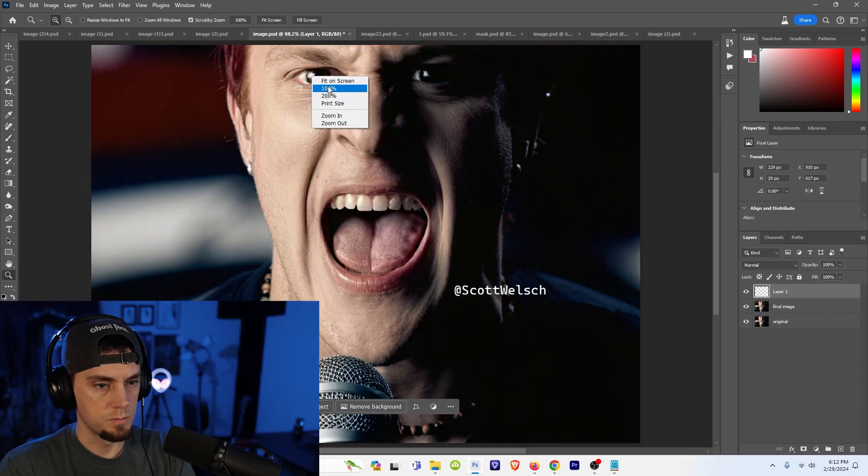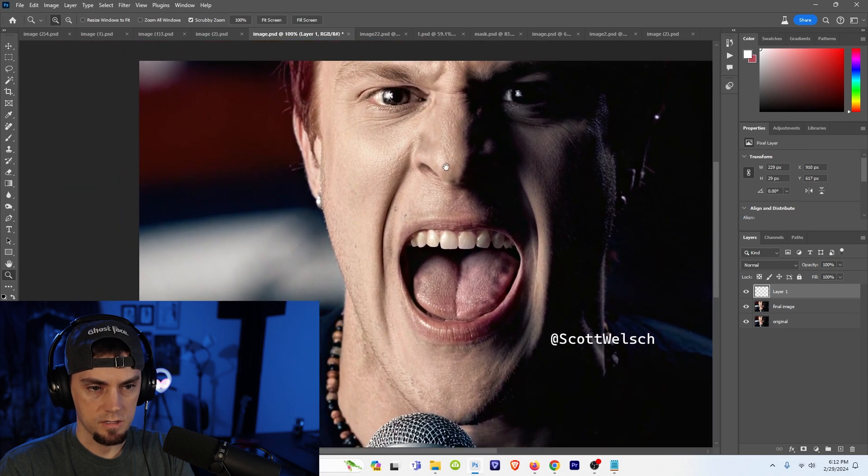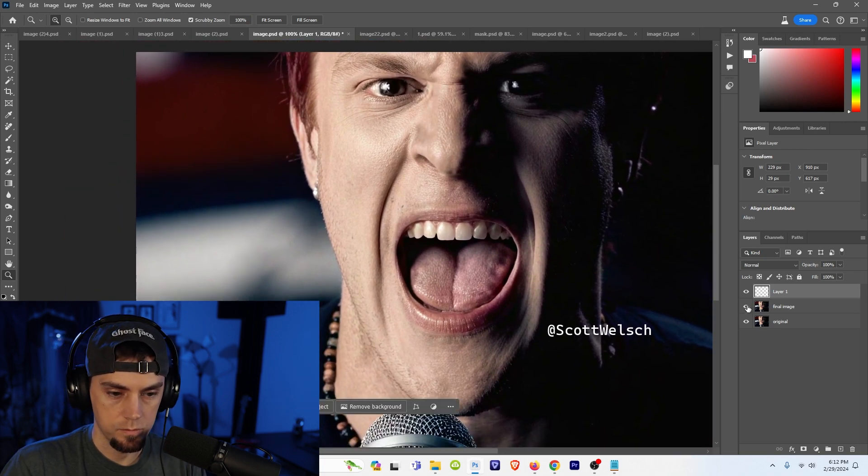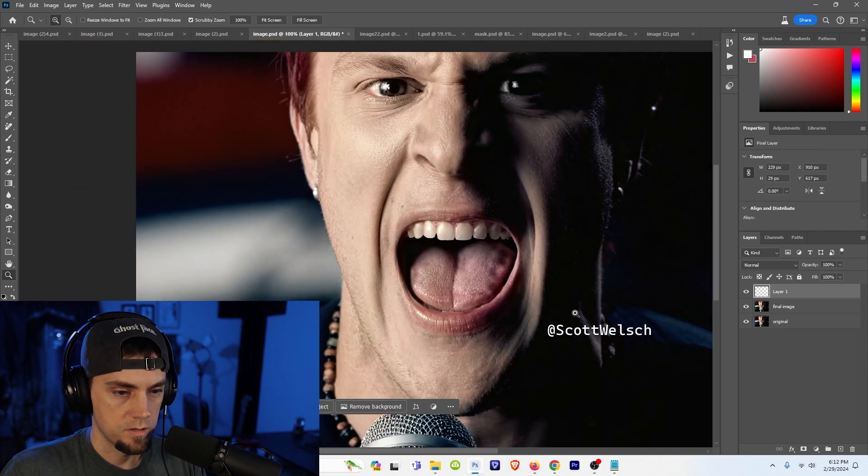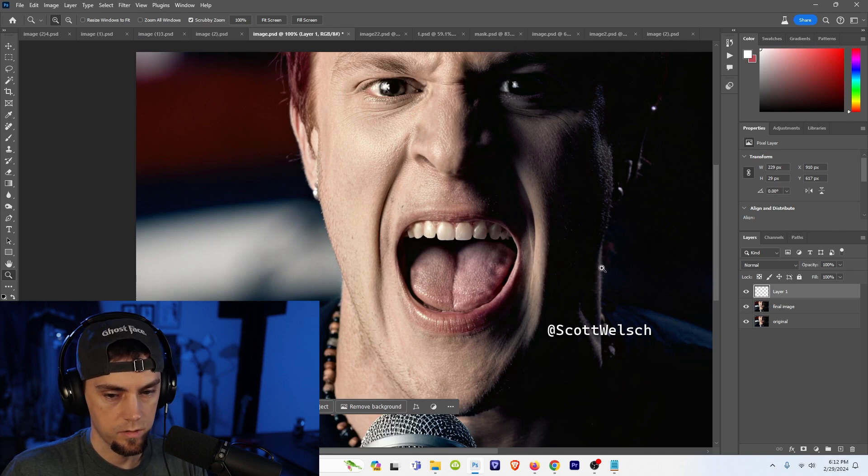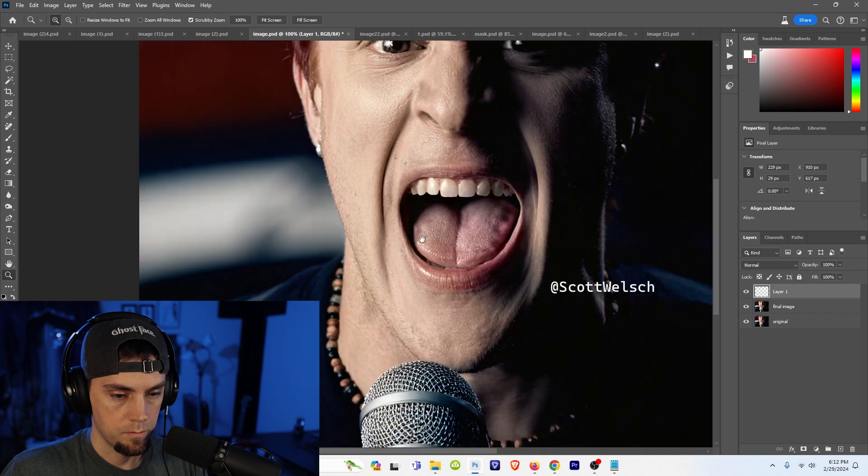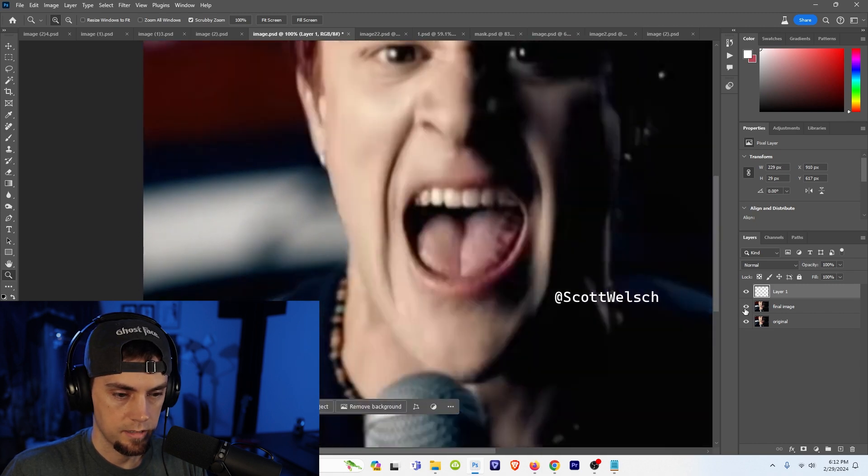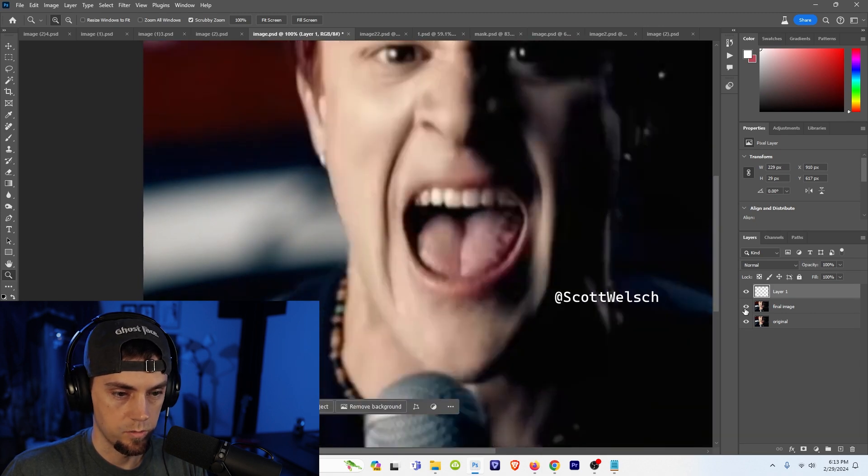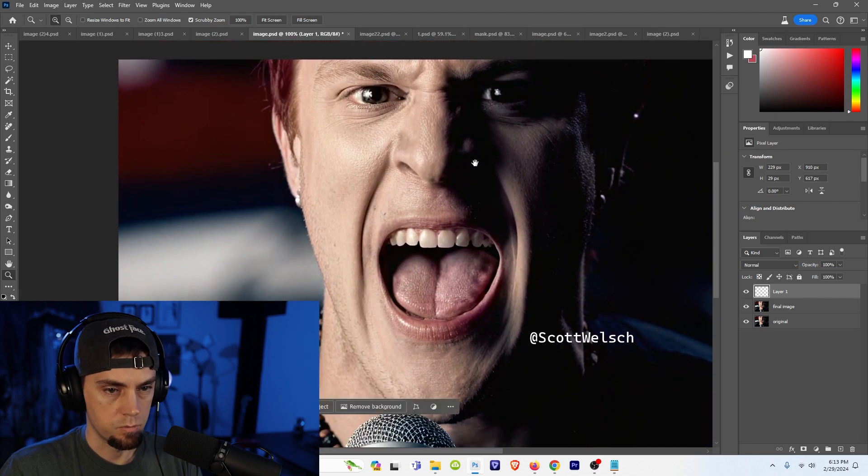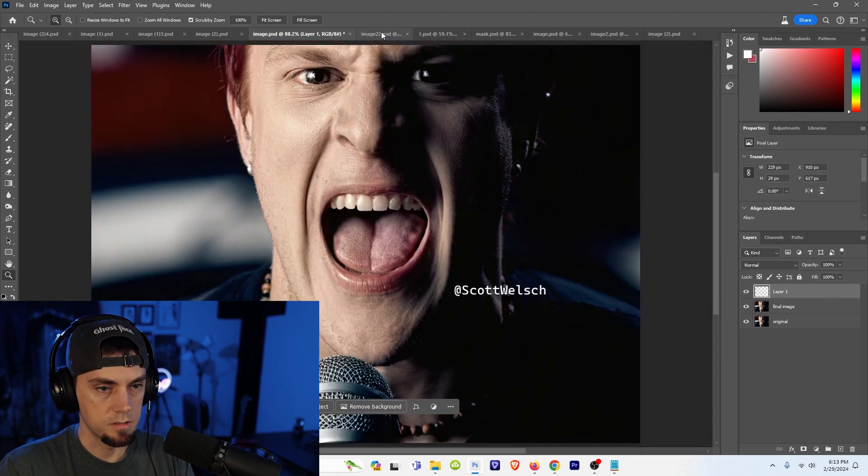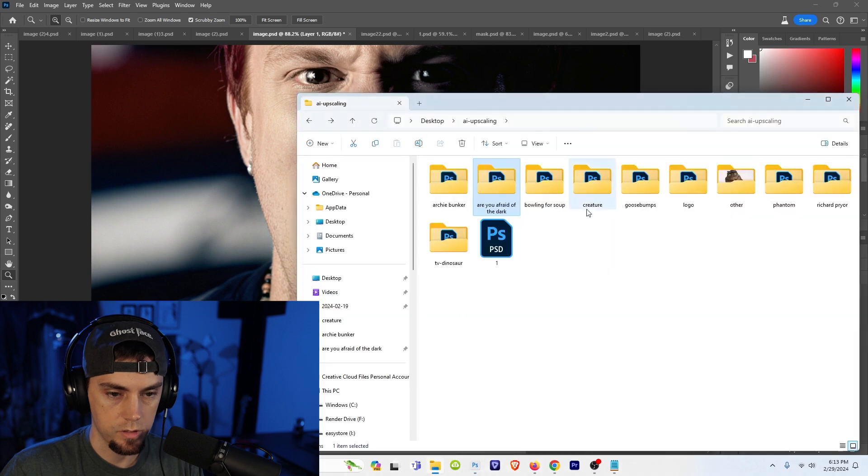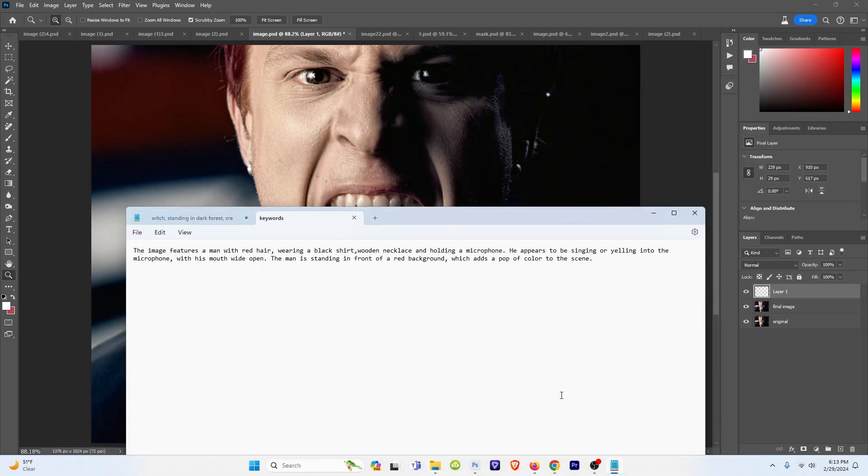Now if we check out this music video still that I screen grabbed from Bowling for Soup, you can see it adds stubble to the face. Teeth look pretty good actually. Microphone looks great. The necklace I think looks wonderful. It's probably one of the better images I tried. This was on the first try. I'll show you the prompt that I use. The image features a man with red hair wearing a black shirt, wooden necklace and holding microphone. He appears to be singing or yelling into a microphone with his mouth wide open. The man is standing in front of a red background which adds a pop of color to the scene.